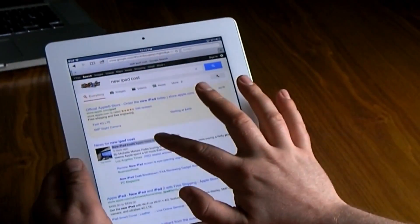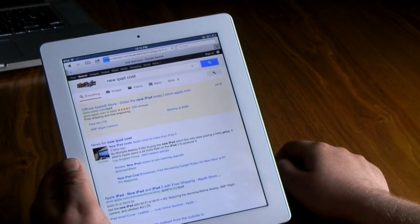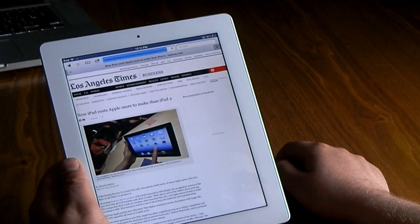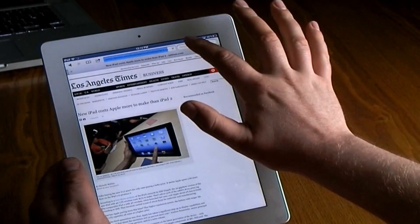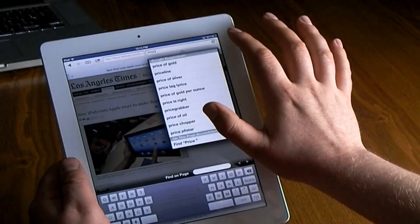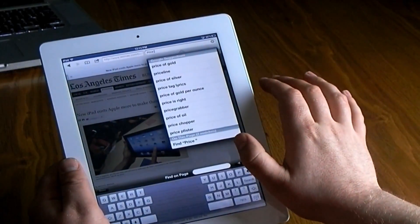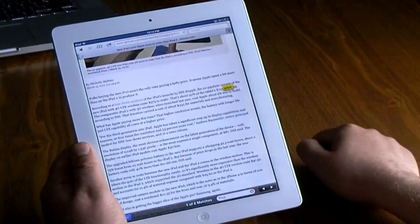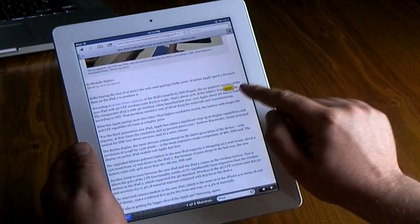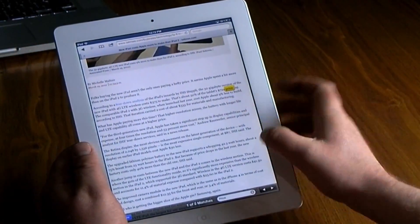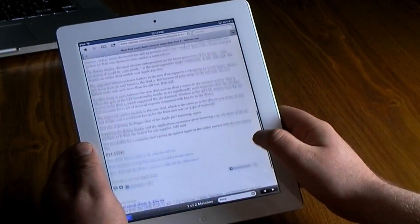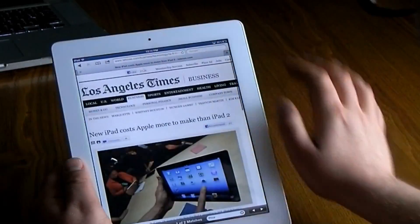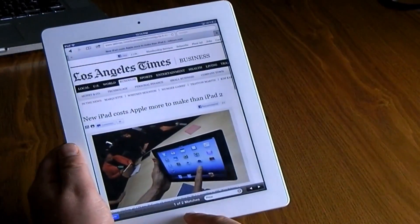I'll click on the first website that pops up, then click on that Google search and type in a keyword like 'price,' and it will find it right there on the page and highlight it for you. Also remember when you're surfing, double tap and it will always bring you to the top of the page.